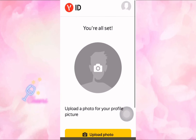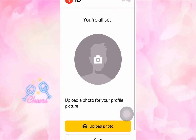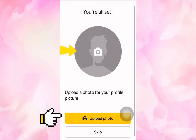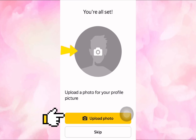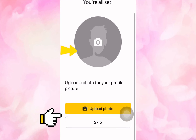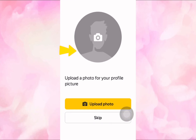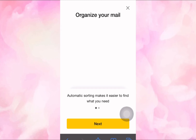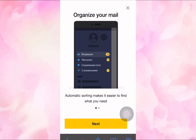On the next step, you have to upload your profile picture. You can put in whatever photo you want, but if you don't have a photo you can click on Skip. Once done, your Yandex mail account is created.